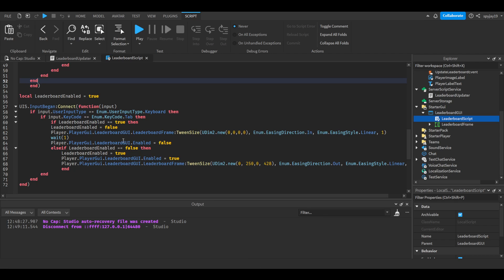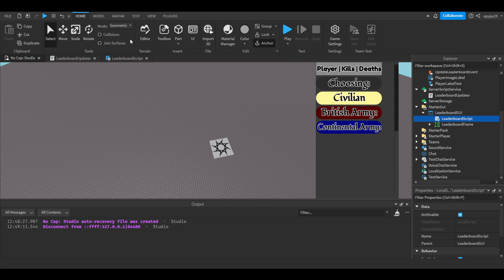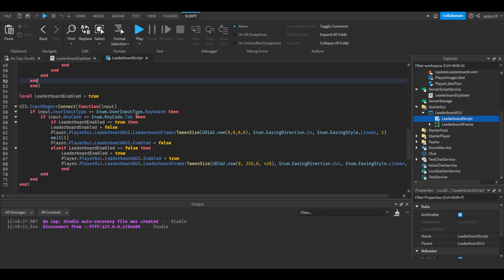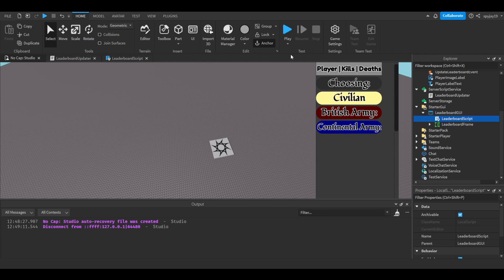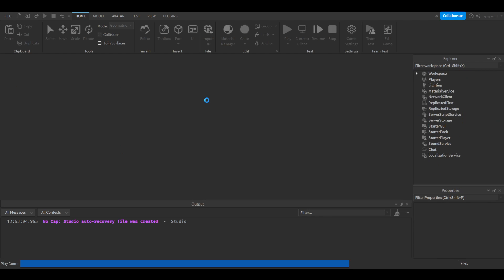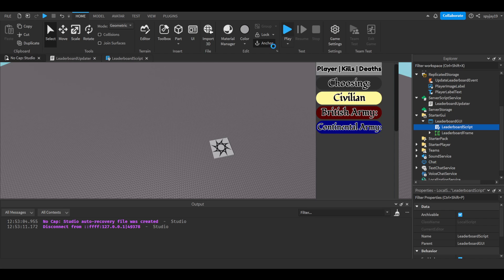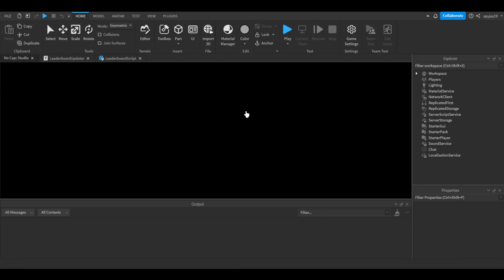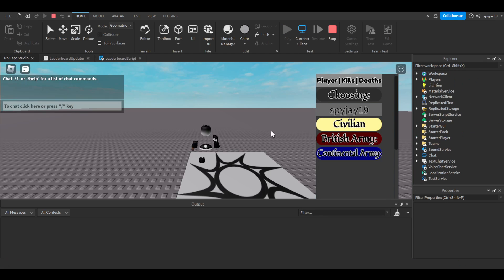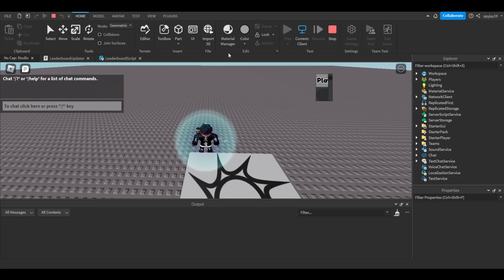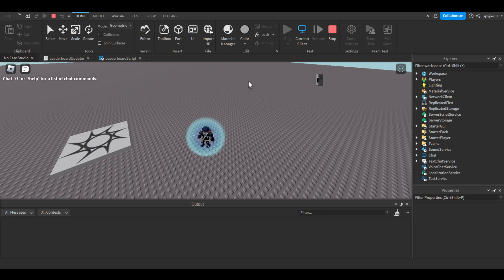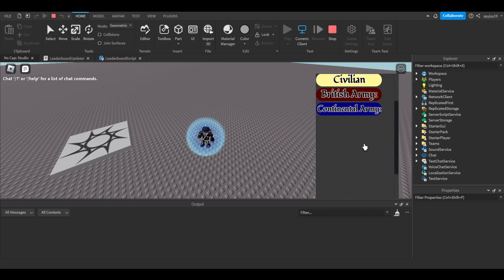Down here I don't have to include this, but this is how you close the UI. I have it set so that if a player clicks Tab, it will disable the UI — it'll shrink it with a tween. If they want to re-enable it they just click Tab again. Let me demonstrate: if I go in-game and click Tab, boom — it just shrinks, it's animated, it's nice.